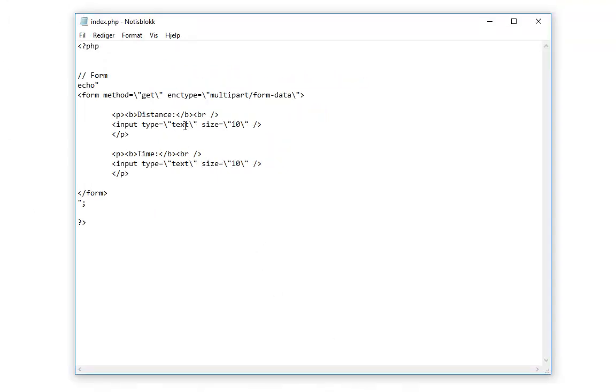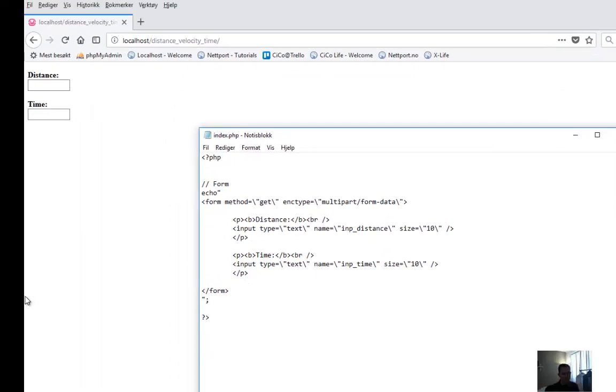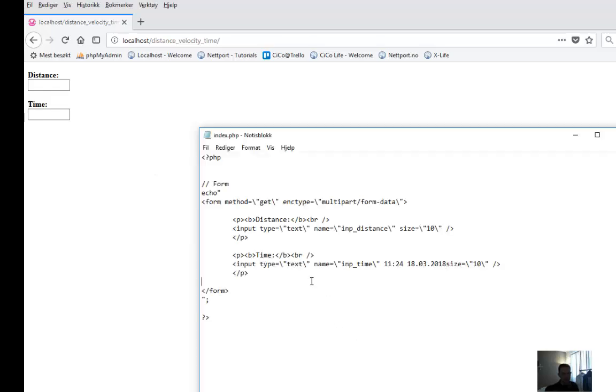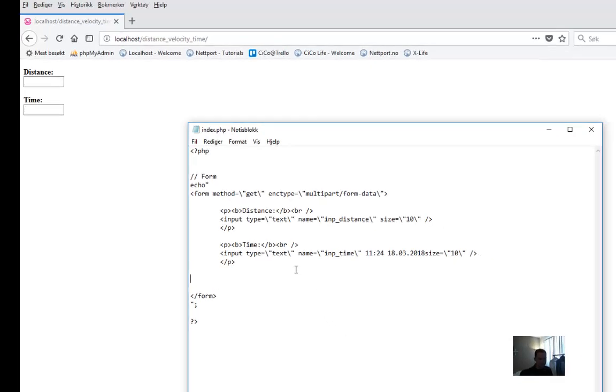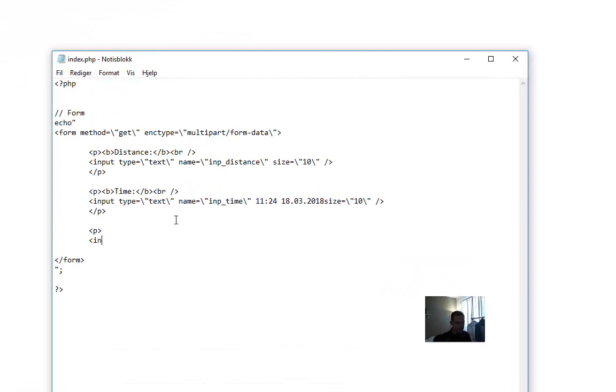So the first one is type equals text, name equals input_distance. The second one is input type equals text, name equals input_time. Now we have two fields with names. Now we just need to create a button to submit the form. It's very easy. Input type equals submit.